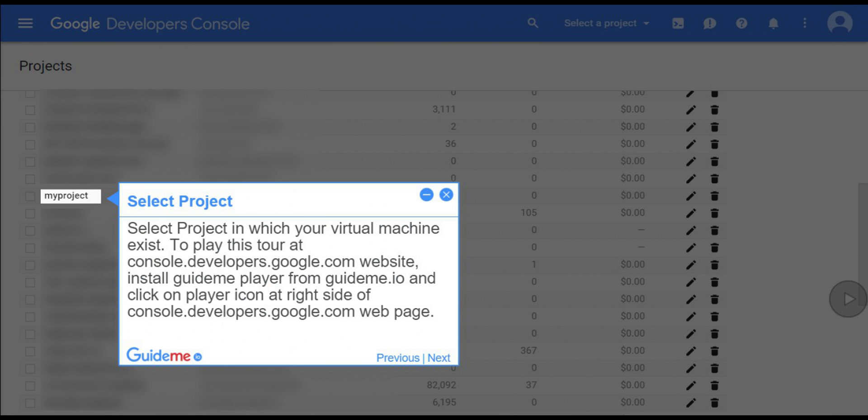Step 1: Select project. Select the project in which your virtual machine exists. To play this tour at console.developers.google.com website.